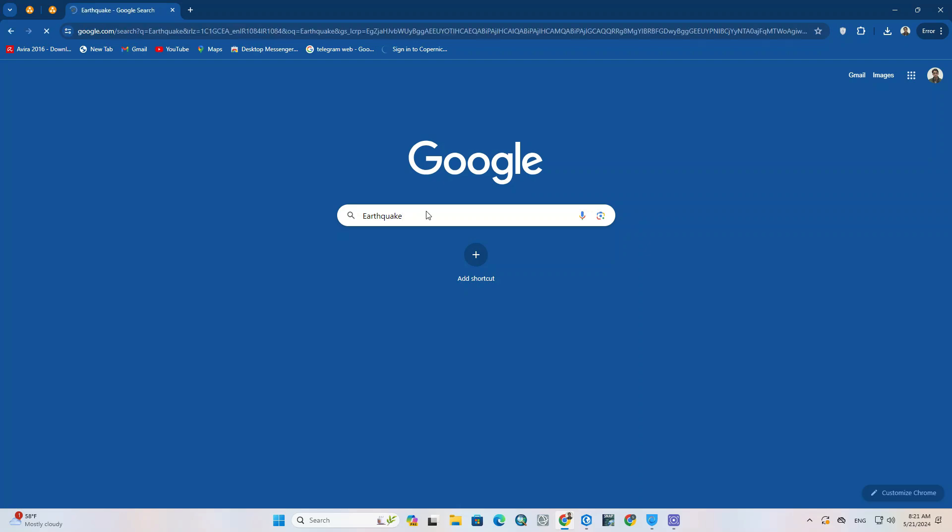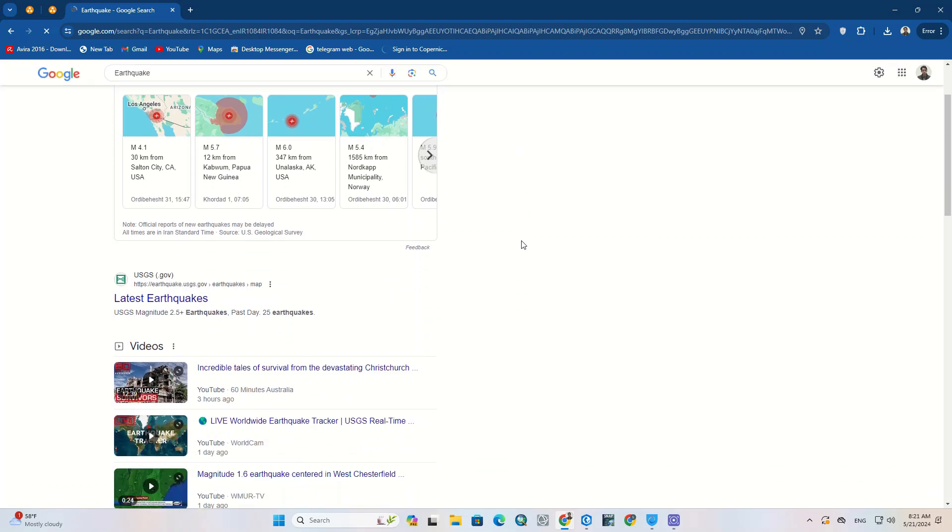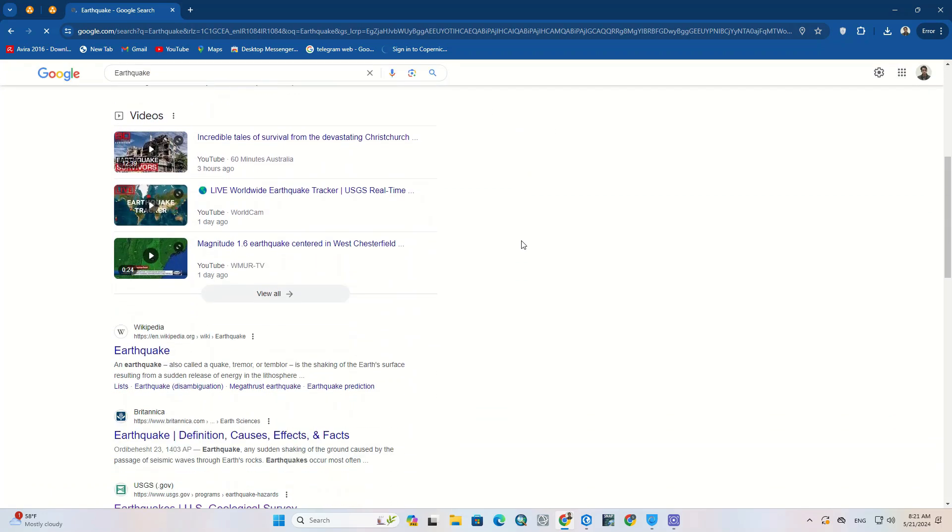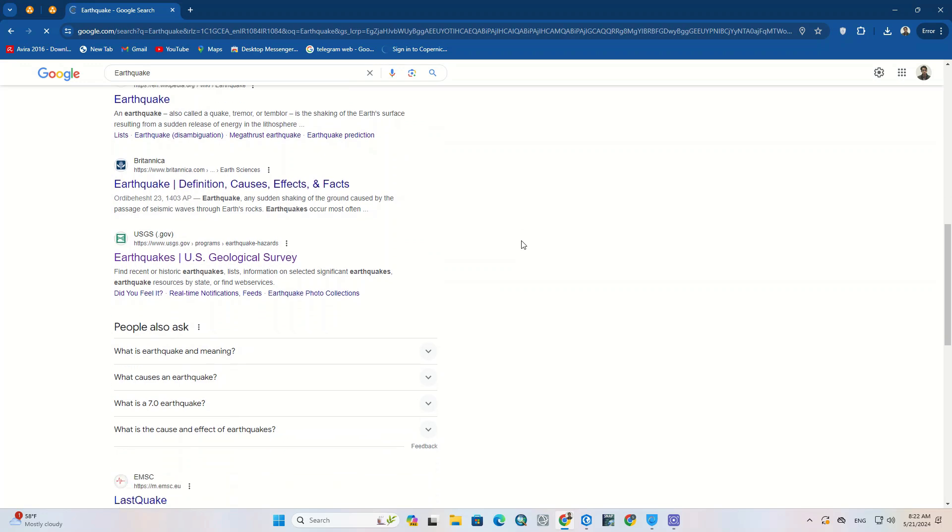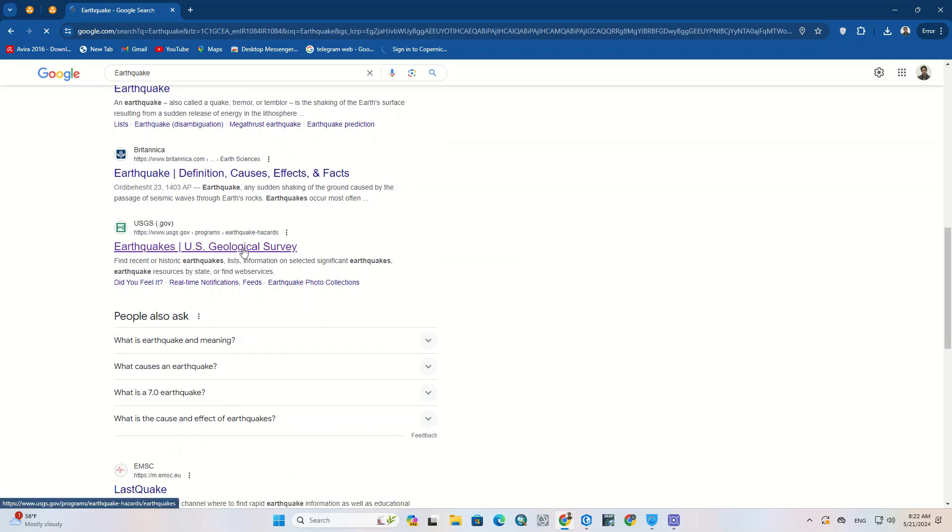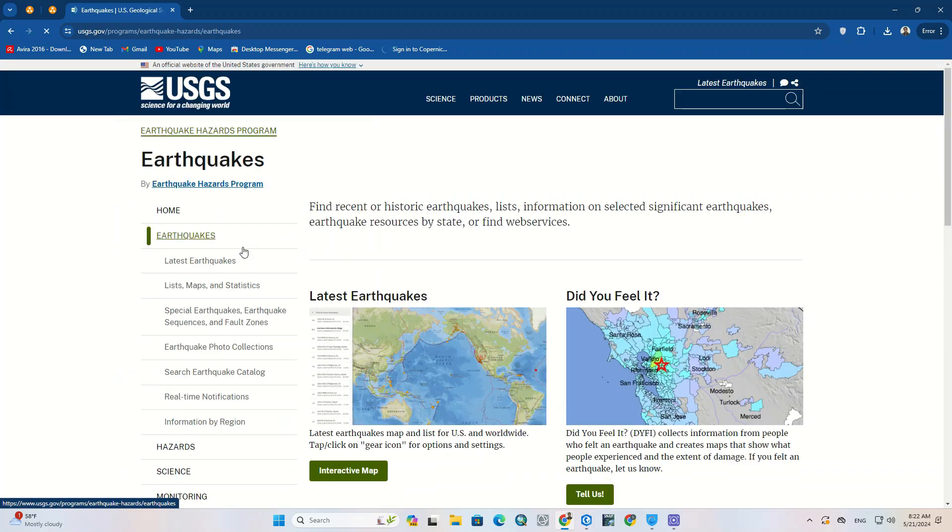Firstly, we need to search the earthquake in our browser. Among the results click on Earthquake US Geological Survey which is USGS website. For easy and quick access, we've put the website link in the description of this video, by clicking on it you can directly reach the website.